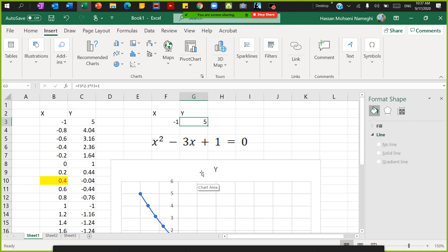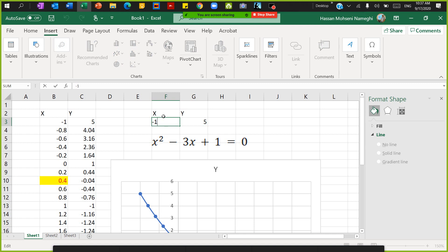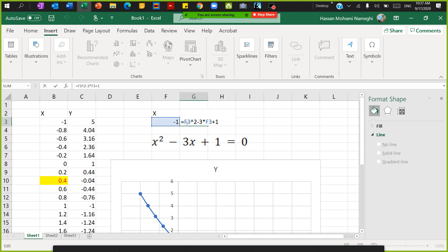I'm recording this video to show you how you can use Goal Seek in Excel to solve a quadratic equation. What I have done so far is put the beginning value for x as minus one, and for y I entered this equation: f3 to the power of two minus three times f3 plus one.